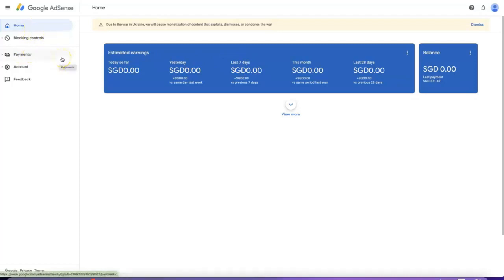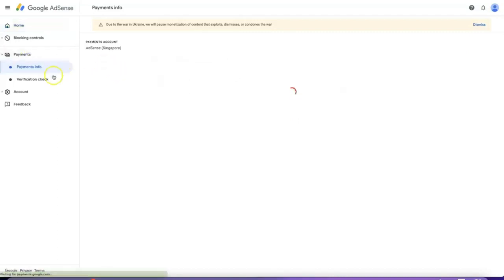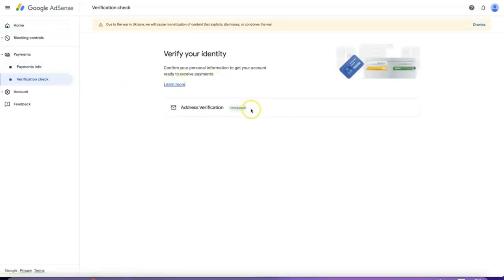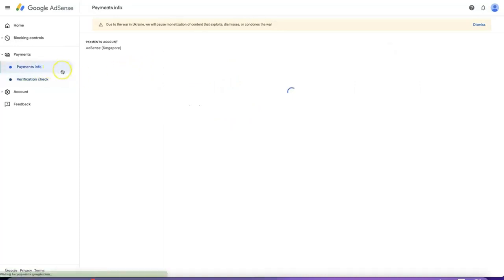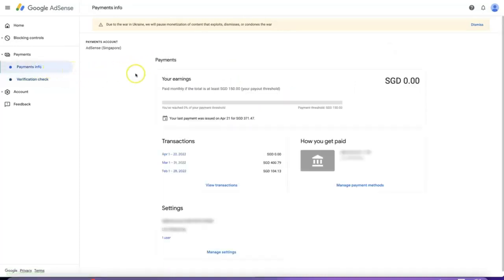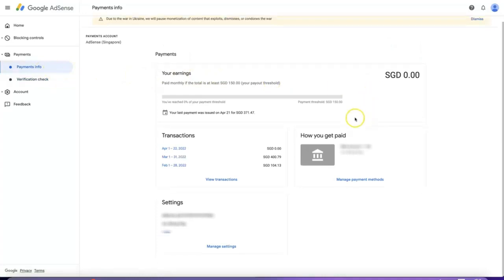We need to add in the payment method, so go to Payments. Before that, you will need to do a verification check — Google will send you a PIN to verify your identity. After that, go to Payment Info. There's a payout threshold of 150 Singapore dollars, so you need to reach close to the threshold before you can enter your payment method.